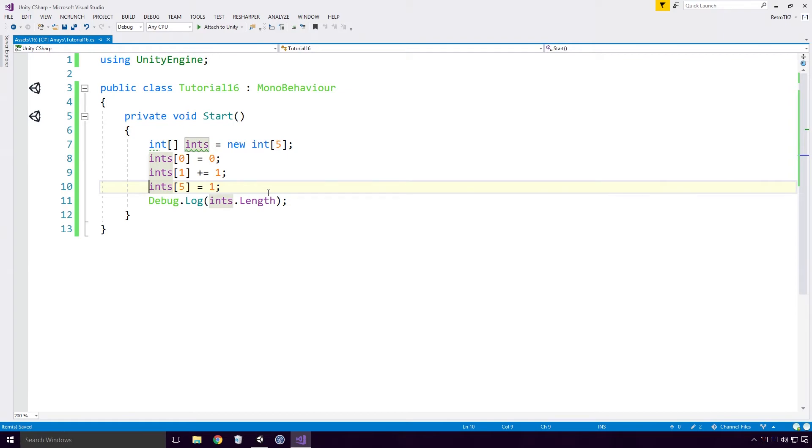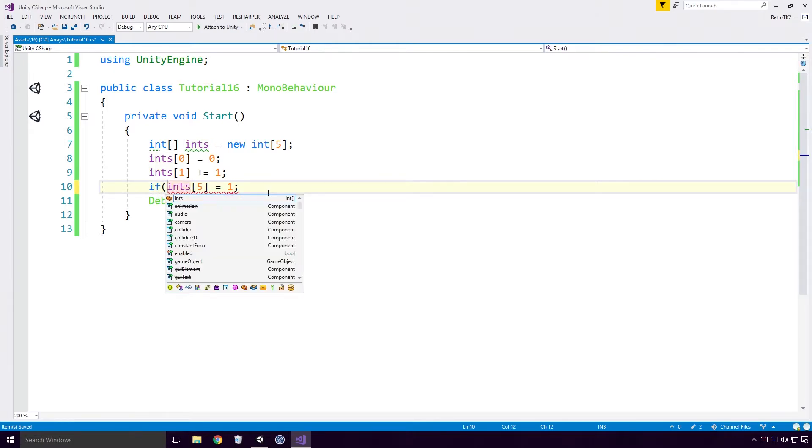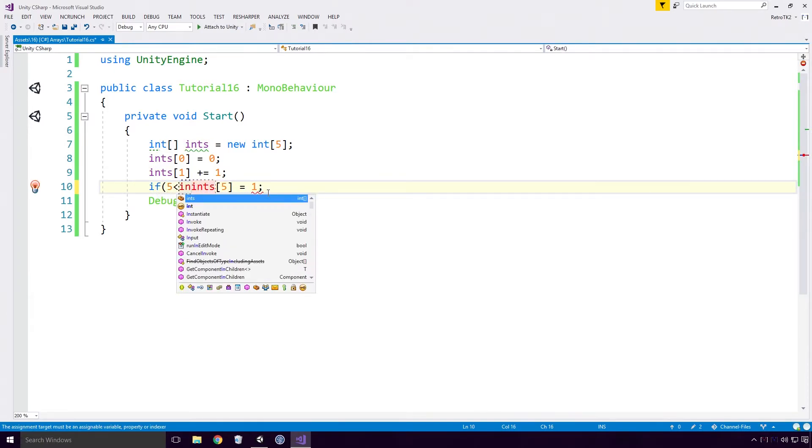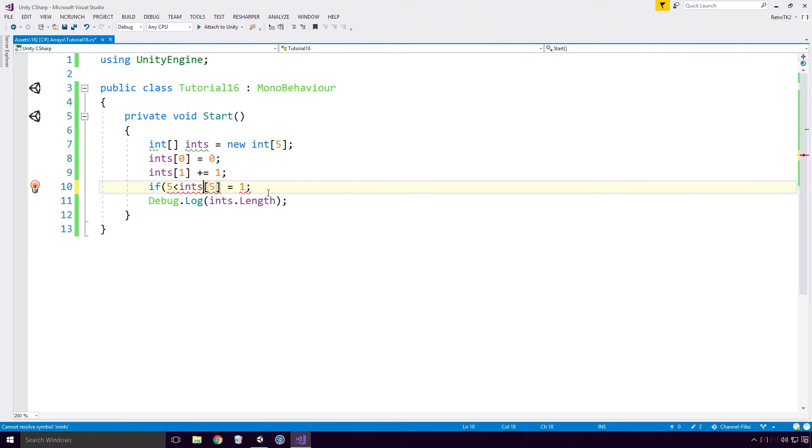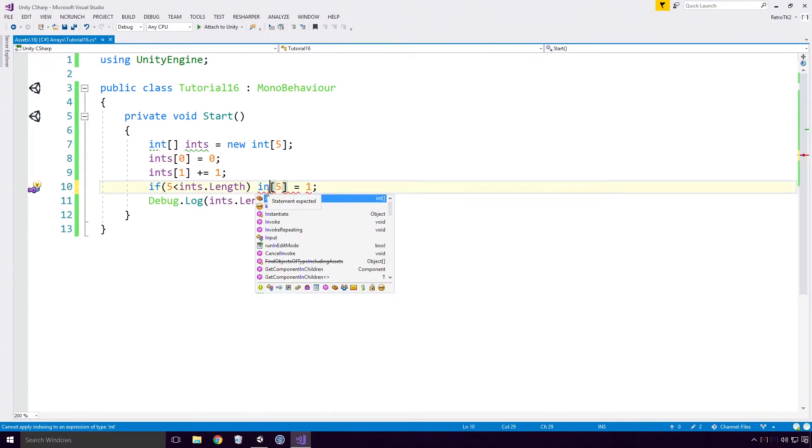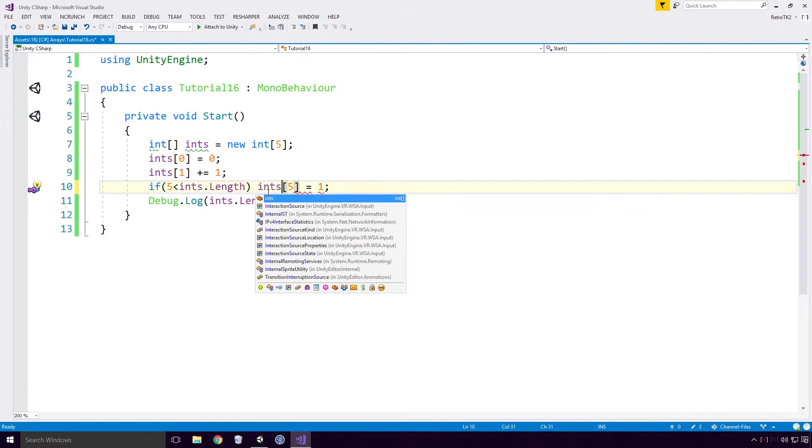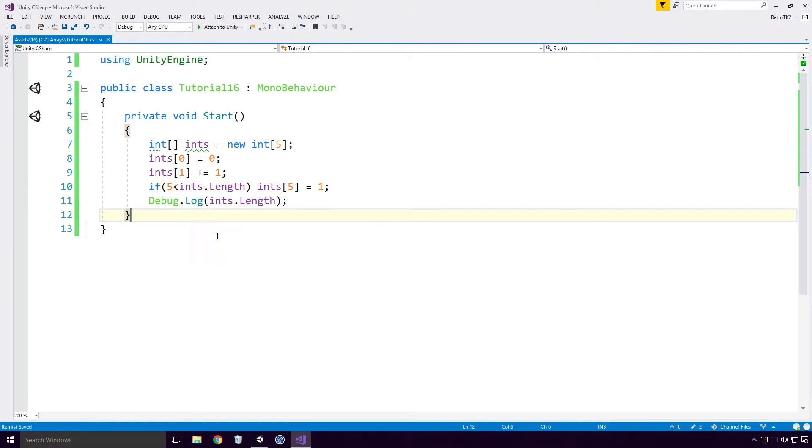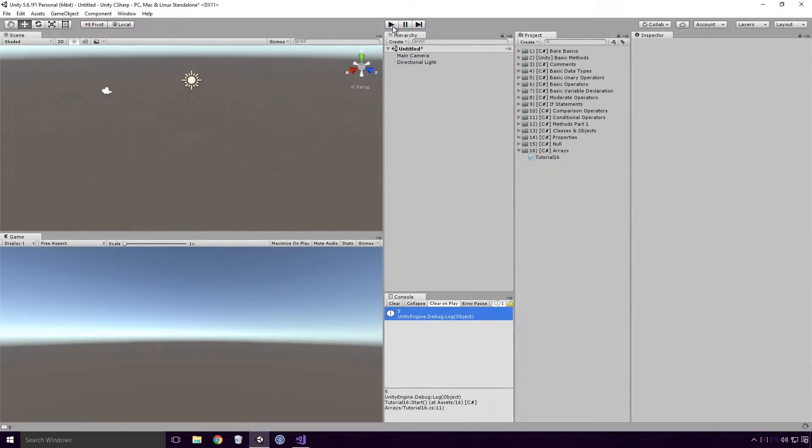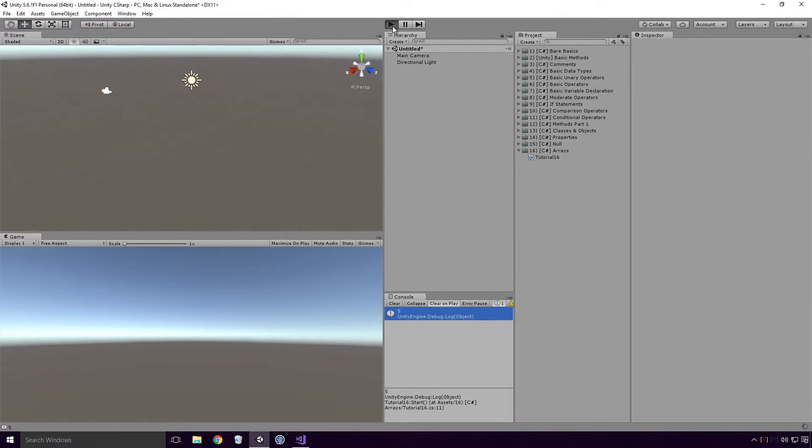We can defend against the index out of range exception using this property Ace. If we check to see if the index is within the range of the array's length using the if statement - if 5 less than ints dot length - we will avoid the error. Save, head back into Unity and rerun the game. And you'll see that we avoided the error, and we also haven't assigned the value of 1 to our element at index 5.